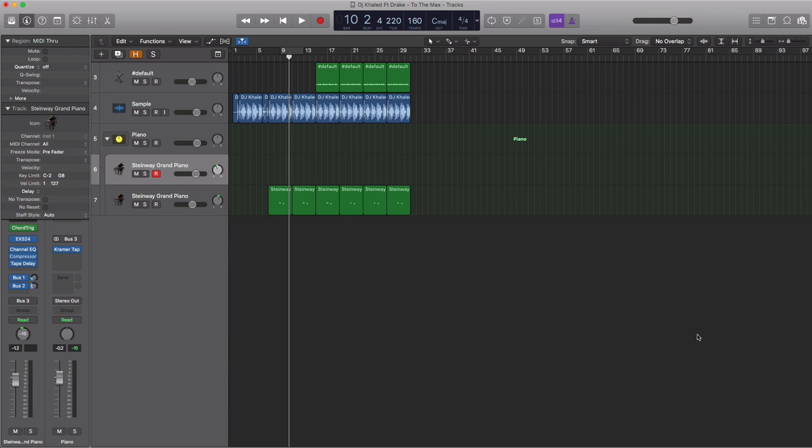Hey YouTube, it's Adam from I'm a Music Mogul and welcome to another Chord Trigger Preset video. Today we're going to be taking a look at the chords from To The Max by DJ Khaled featuring Drake.